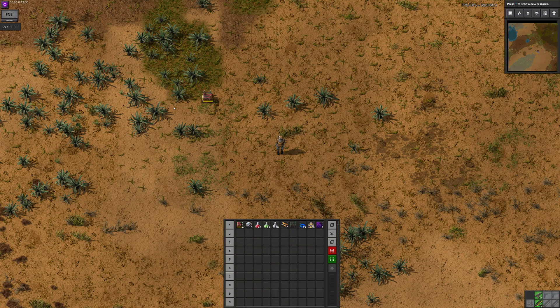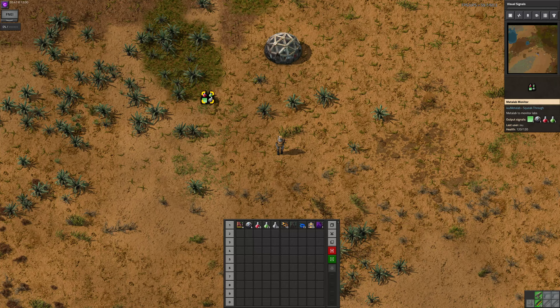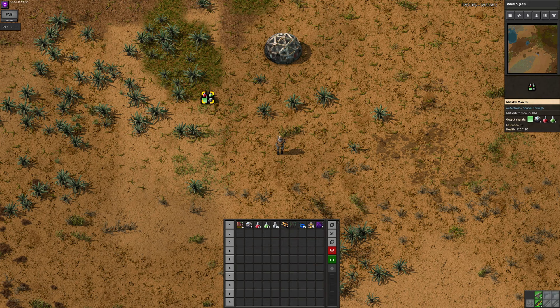To use it you need some labs and some science, and of course you have to start some research also. So now you have the information here. Look at the right side on the monitor, under preview — you can see there are four signals coming in.